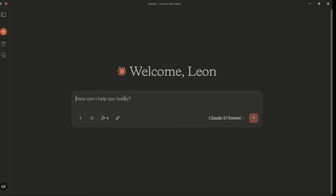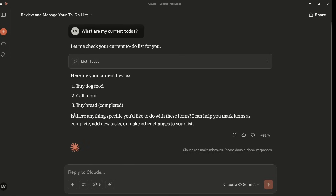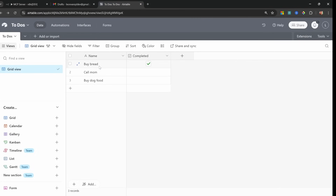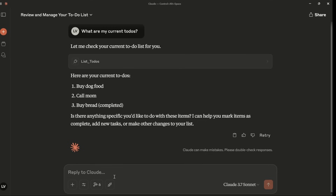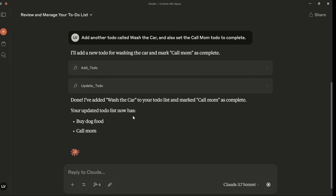Each of the tools listed within the workflow is now available to Claude. So I can say 'what are my current to-dos?' and Claude will recognize it has access to these tools and ask my permission to run the list to-dos tool from n8n. Let's approve this — now it's listing all of my to-dos. These to-dos come from an Airtable table: 'buy bread' is set to complete, and 'call mom' and 'buy dog food' are not yet complete. Let's update the to-dos — add one called 'wash the car' and set 'call mom' to complete.